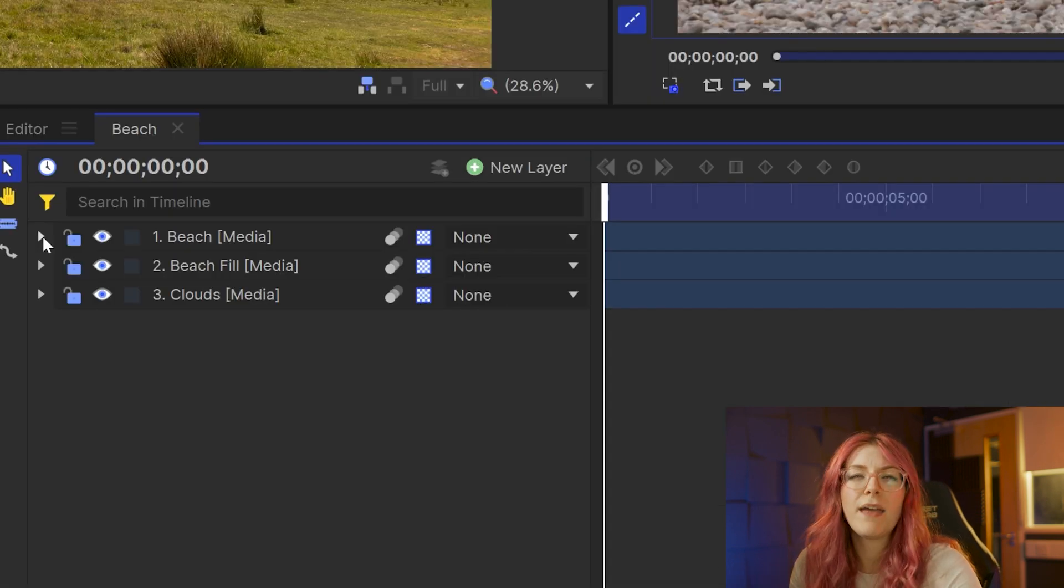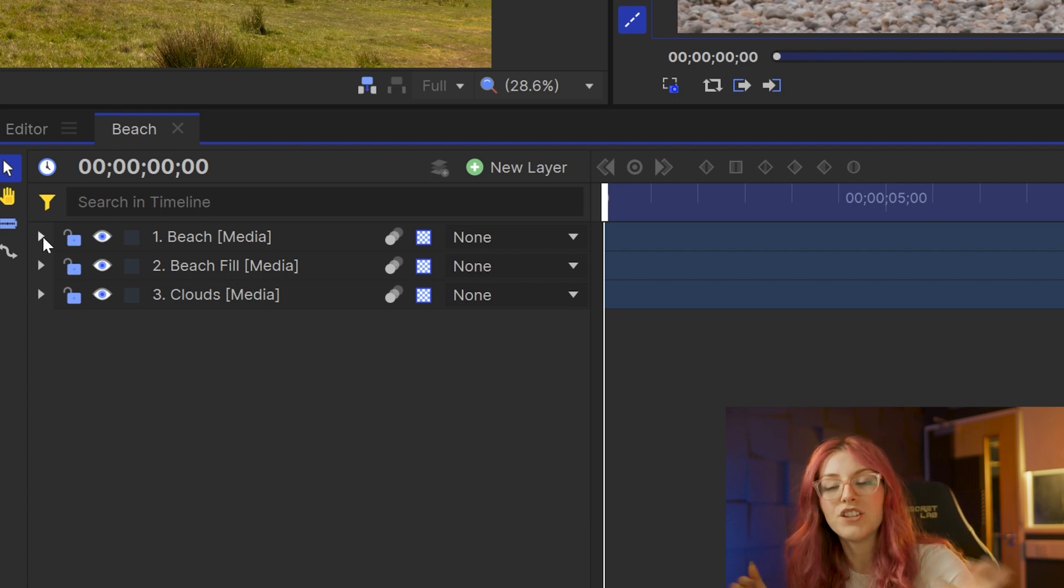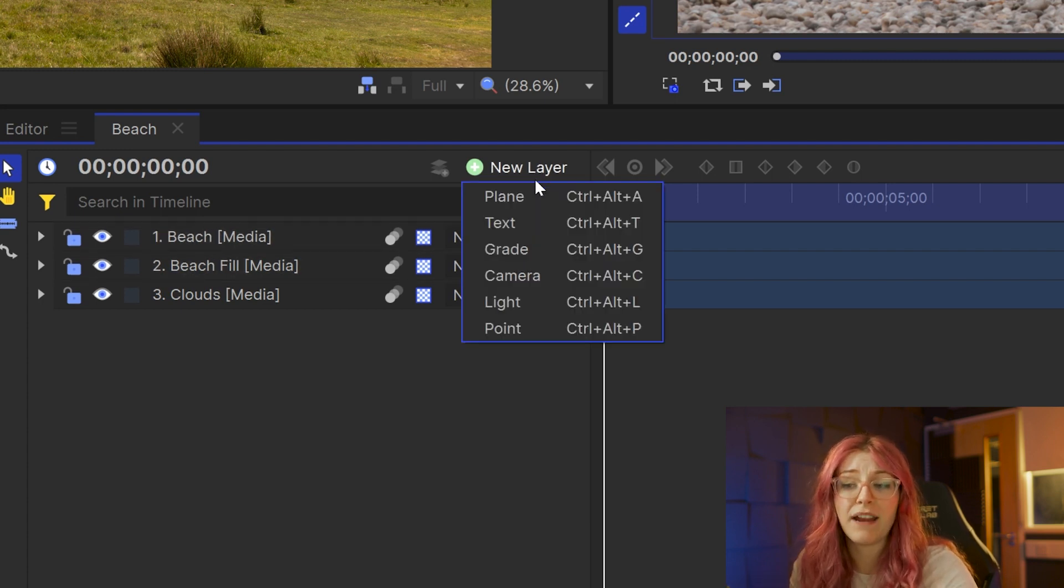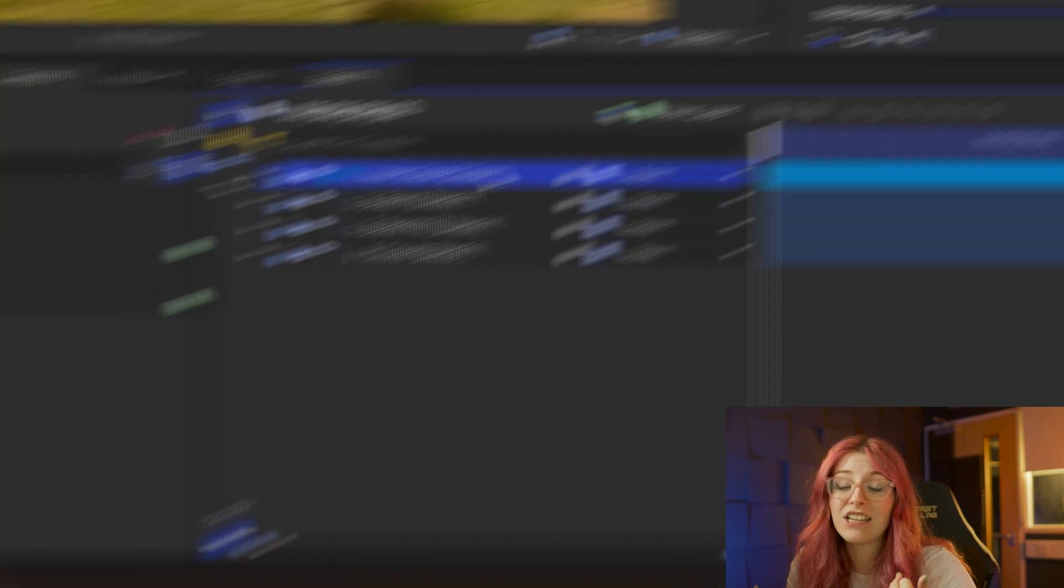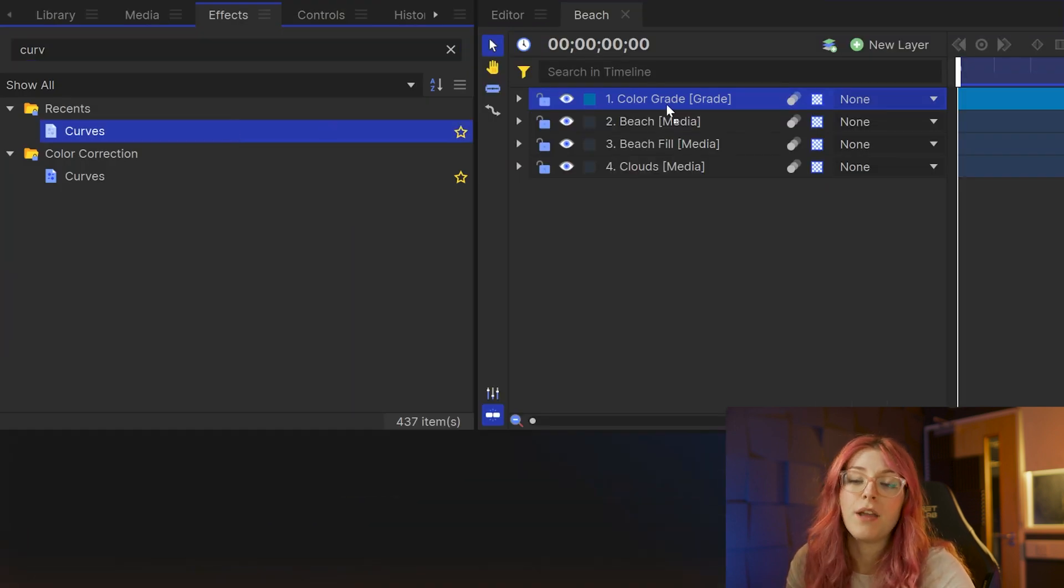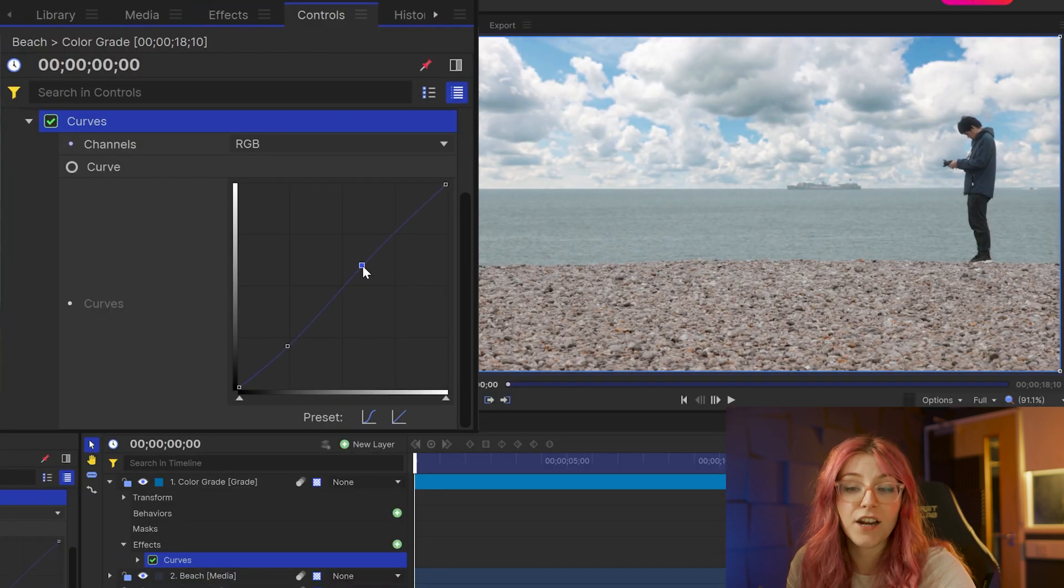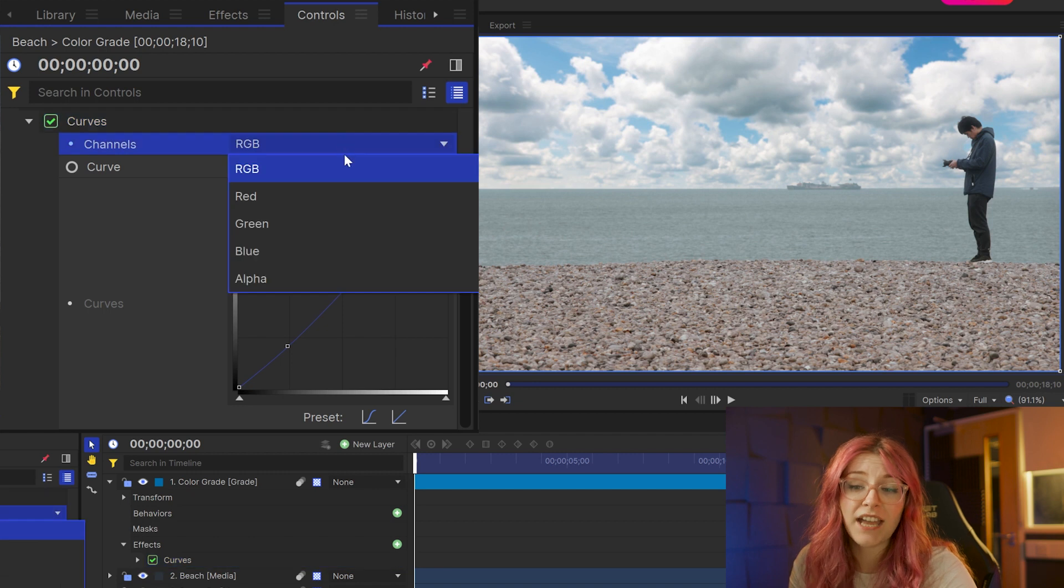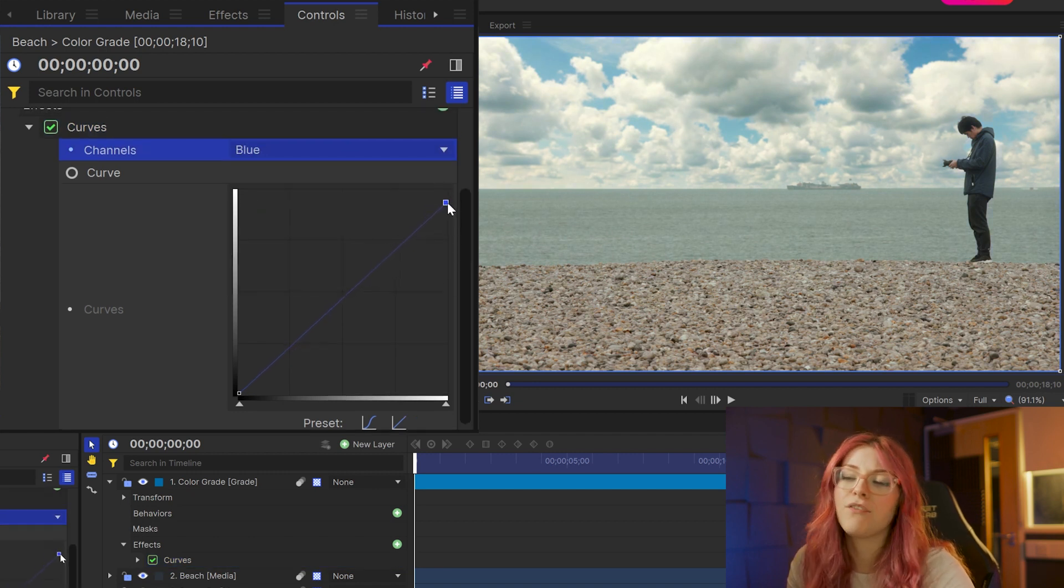Next up is a bit of overall color grading. This will obviously differ your footage to mine, but what I did was create a new grade clip layer. And I added the curves effect on there to add a little bit of contrast. And then I went into the blue channel and put that down ever so slightly and gave it this kind of greeny tinge.